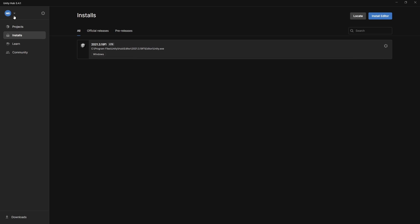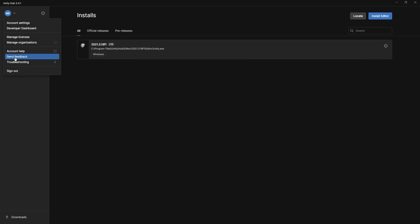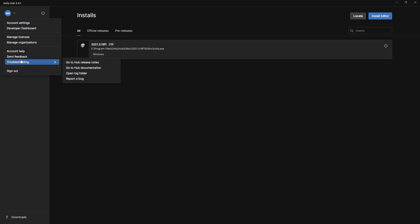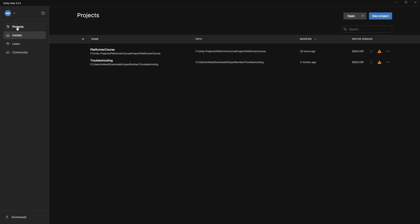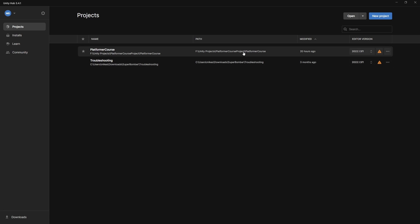Now on this side here, we have our account information. So if you want to view your settings or your licenses, anything like that, you can do it here. If you need to send feedback or get help in troubleshooting. Now projects, this is the tab we're going to use the most. So this is showing, you can see, I already have two previous projects that I was just playing around with. And it shows them.